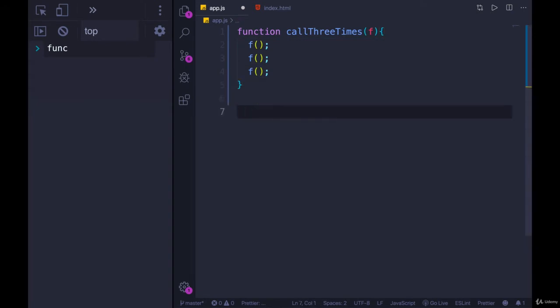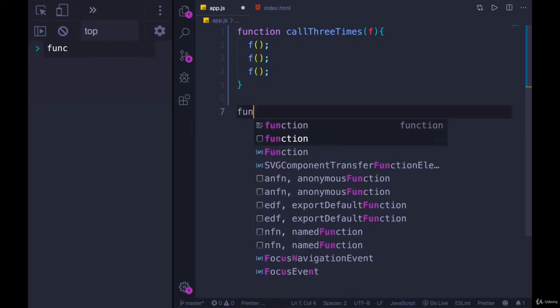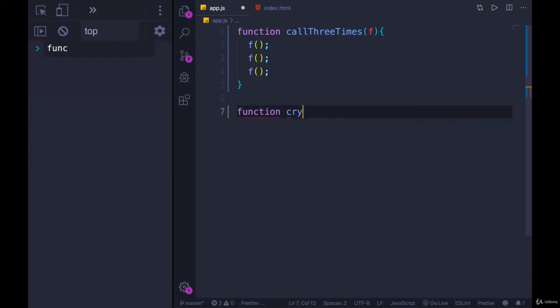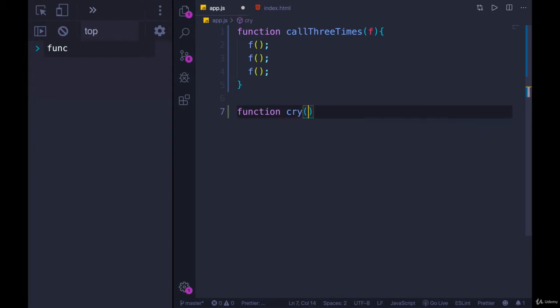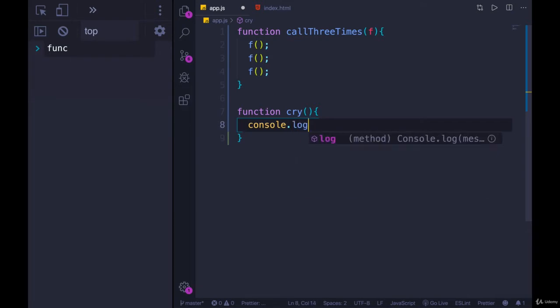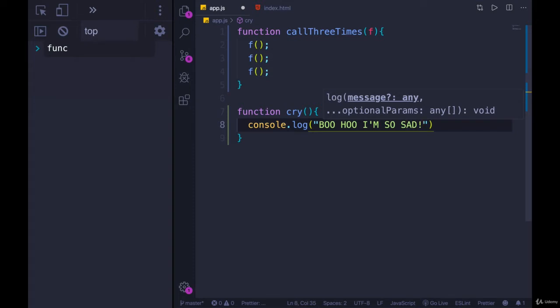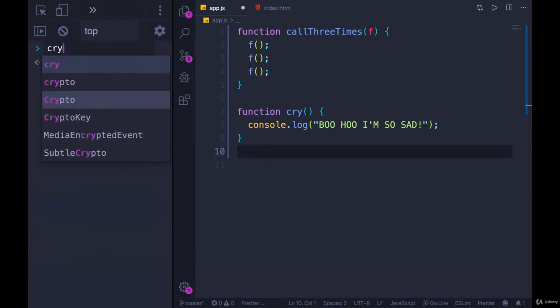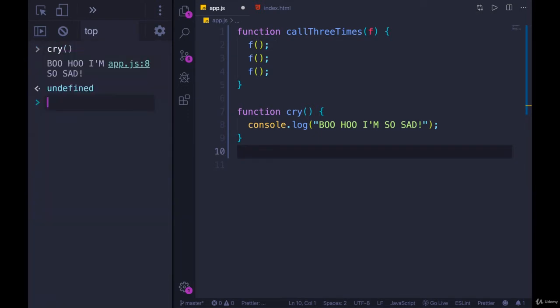And then let's define some other function, whether it's laugh, scream, cry. Let's go with cry. And it will console.log boo-hoo, I'm so sad, like that. And now I can use it. I can use call three times. I mean, I can call cry on my own, just like this. Of course, that should be review.